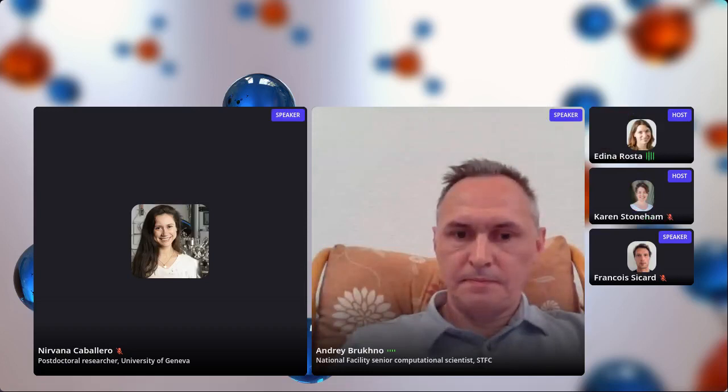It is a pleasure to introduce Andrei Brukno from STFC, who is going to share his presentation. It is a great pleasure to present at this conference, and thank you very much to the organizers for allowing me to present my research.